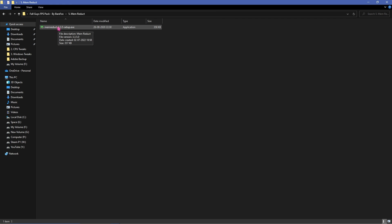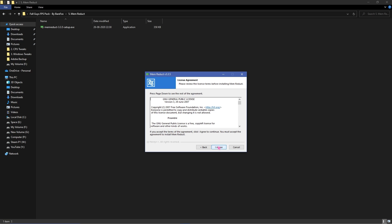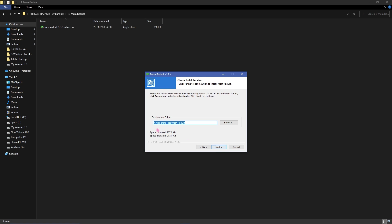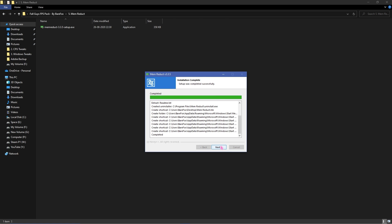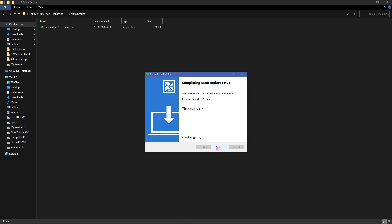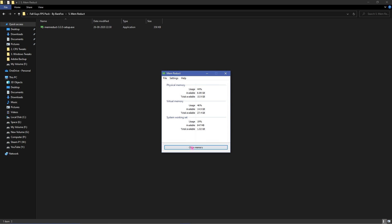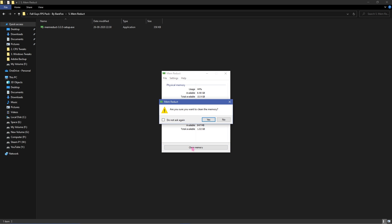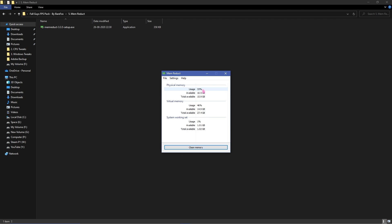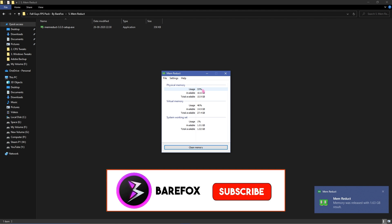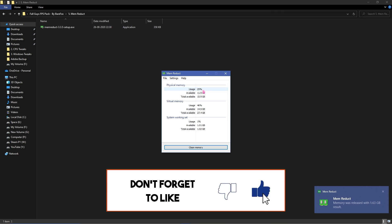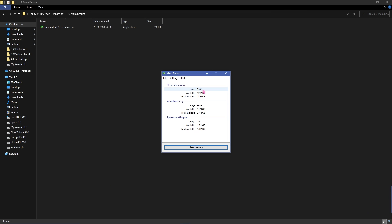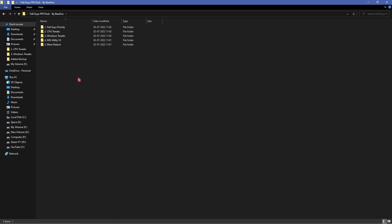Now go back, open up the next program which is Mem Reduct and simply run the setup. Now simply click on next, I agree, and then click on next and install Mem Reduct on your device. Then Mem Reduct will open. Now in here simply click on clean memory and click on yes. As you can see your memory usage will fall down. I highly recommend you guys to use Mem Reduct each time you play this game. This will allow your RAM to clean up the cache memory in order to save your memory and perform well while gaming.